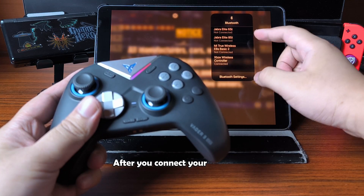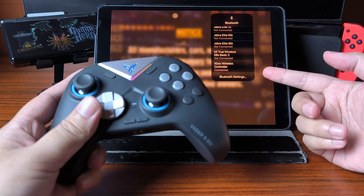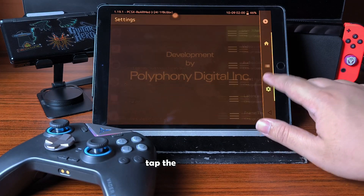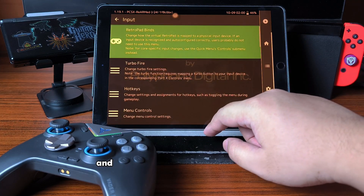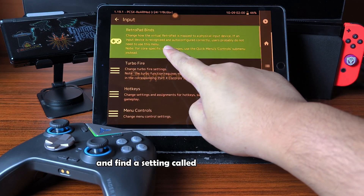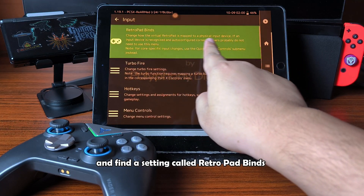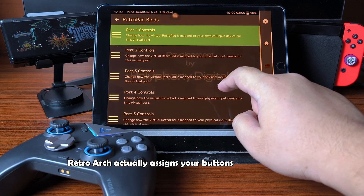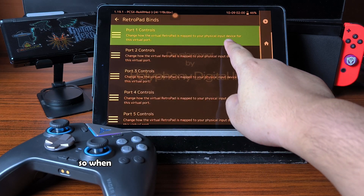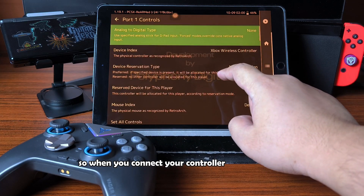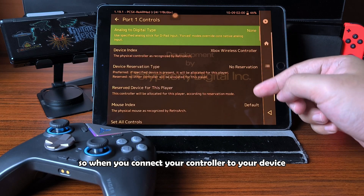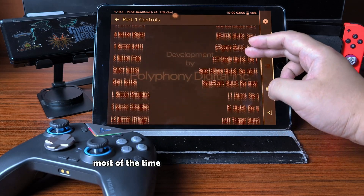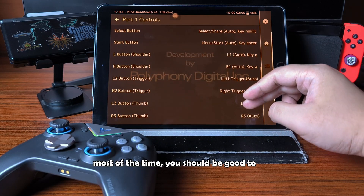After you connect your controller, open the menu, tap the gear icon, go to Input, and find a setting called RetroPad Binds. RetroArch actually assigns your buttons automatically, so when you connect your controller to your device and then open RetroArch, most of the time you should be good to go.